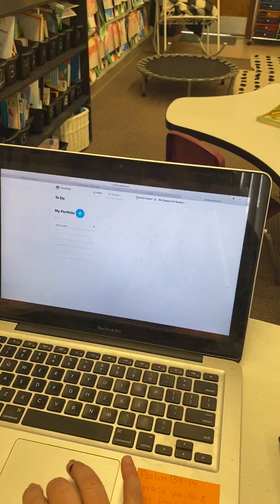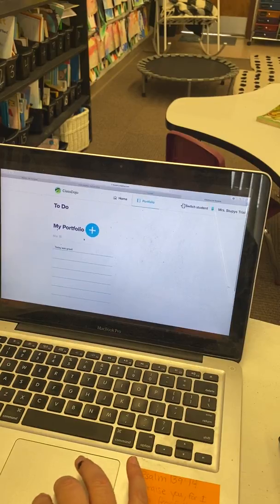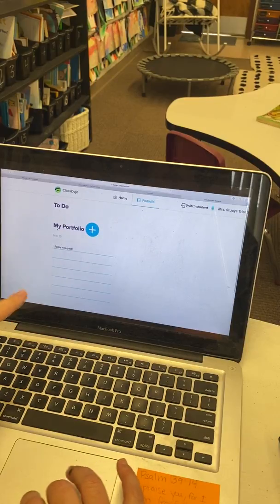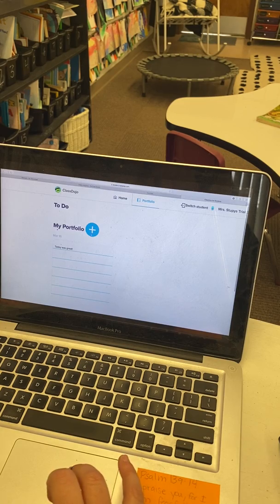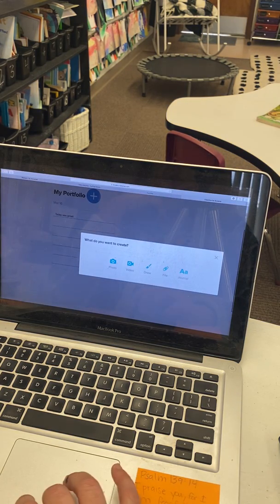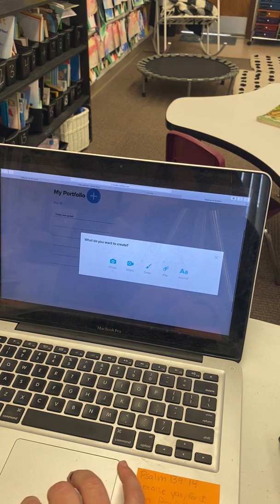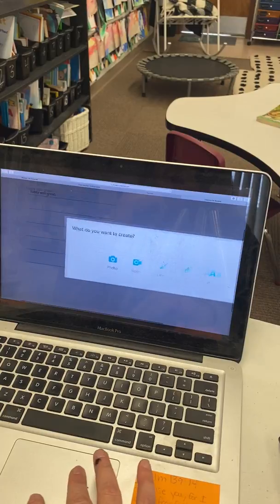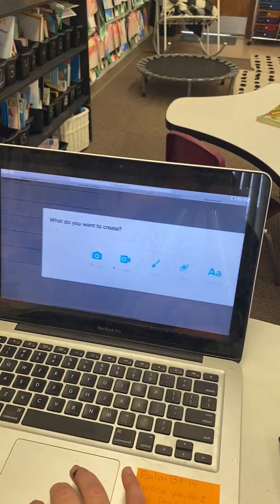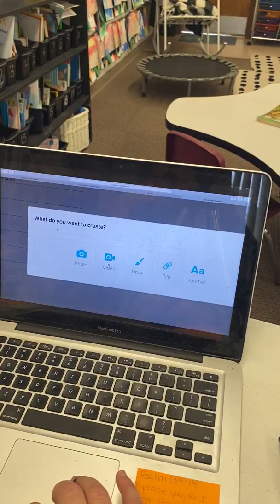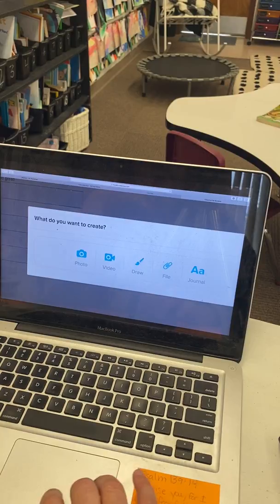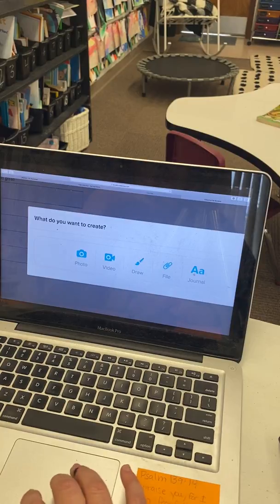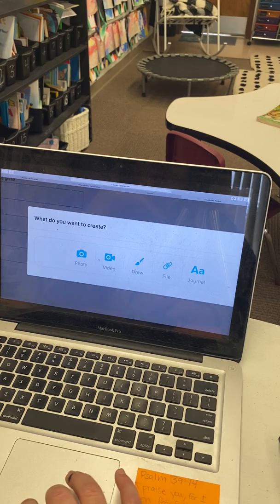Now, my portfolio, I did a little sample one. I said today was great. So, I can do this plus sign and add to my portfolio. Now, I can post a photo, which is where I'm going to post my homework pages. I could do a video where I could record my video of my leprechaun. I can type in a journal, add a file, or draw a picture.